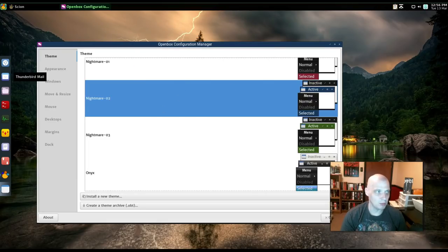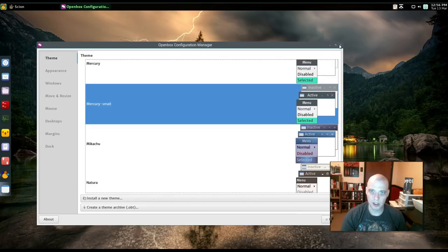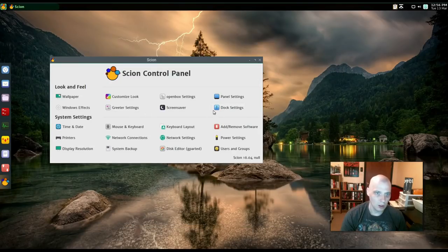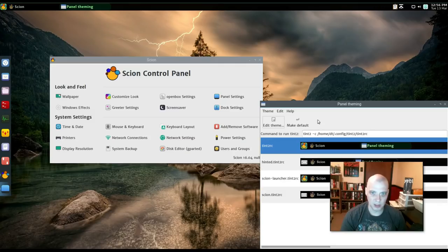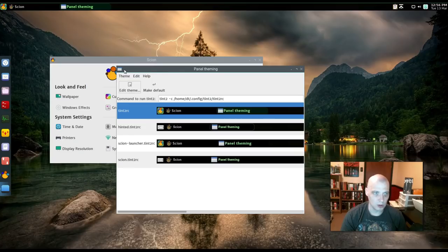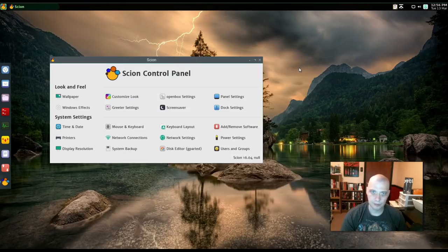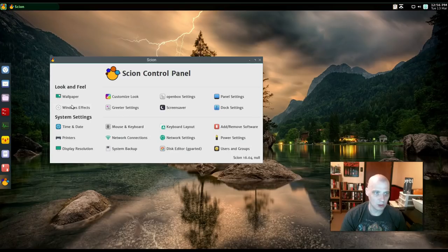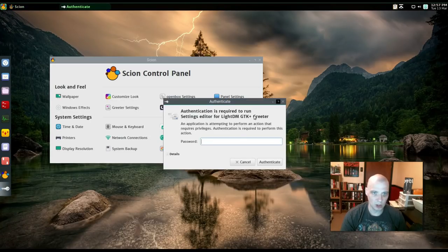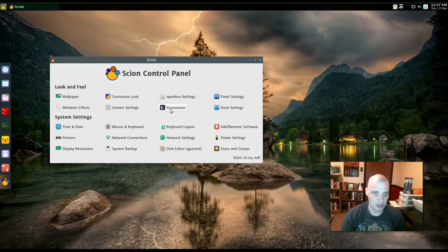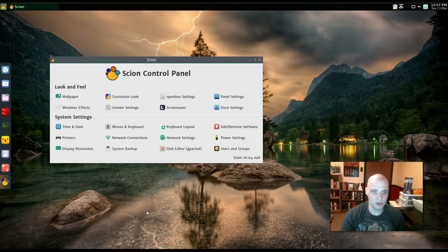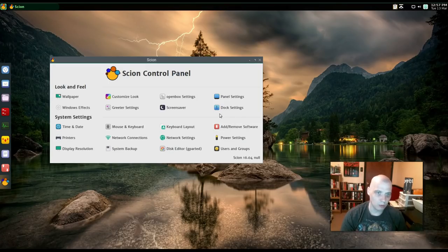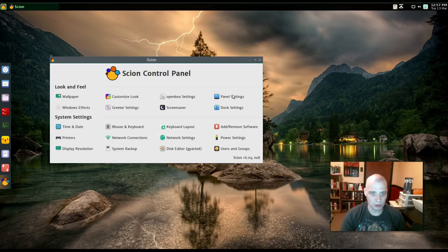Anyway, I'm going to put it back on the default. The default Mercury Small theme. We have panel settings. This is for our Tent 2 panel. We can change the theme of the Tent 2 panel. I'm just going to leave it with the default. Window effects. Of course, this is for open box. Greeter settings. This is for the Lite DM Login Manager. We're not going to play around in that. We have Screen Saver. We have Dock settings. This is the Plank settings here. Then your standard system settings for time and date, mouse, keyboard, add, remove software. Let's check out the add, remove software utility. Let's see if it's the standard Ubuntu add, remove software. It doesn't launch when I click on it, so that's unfortunate.